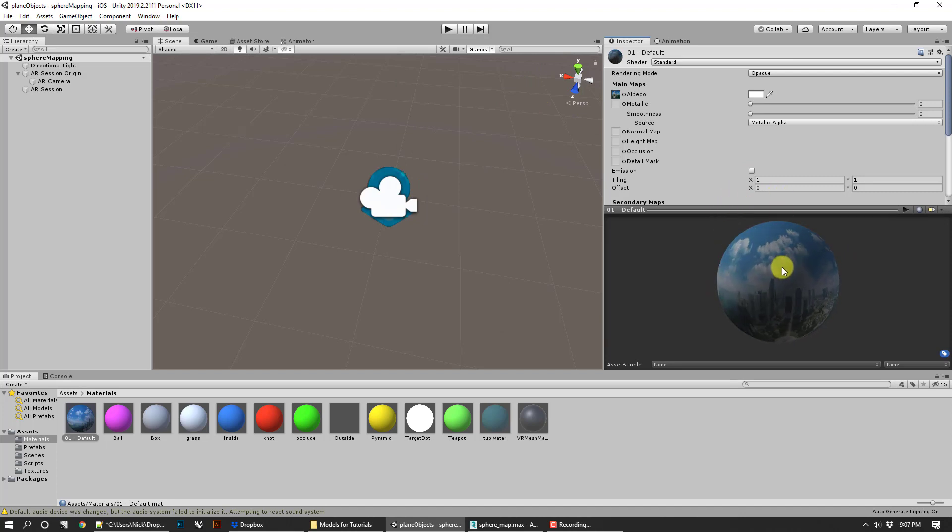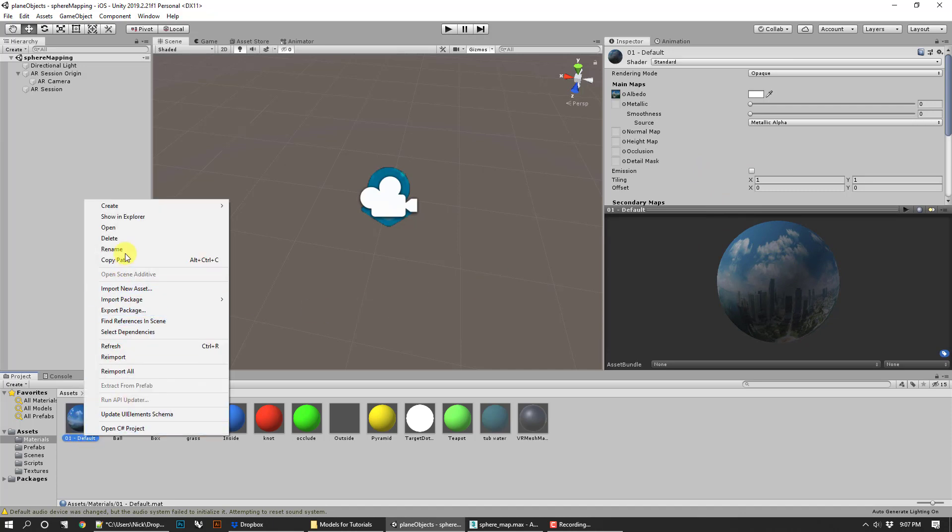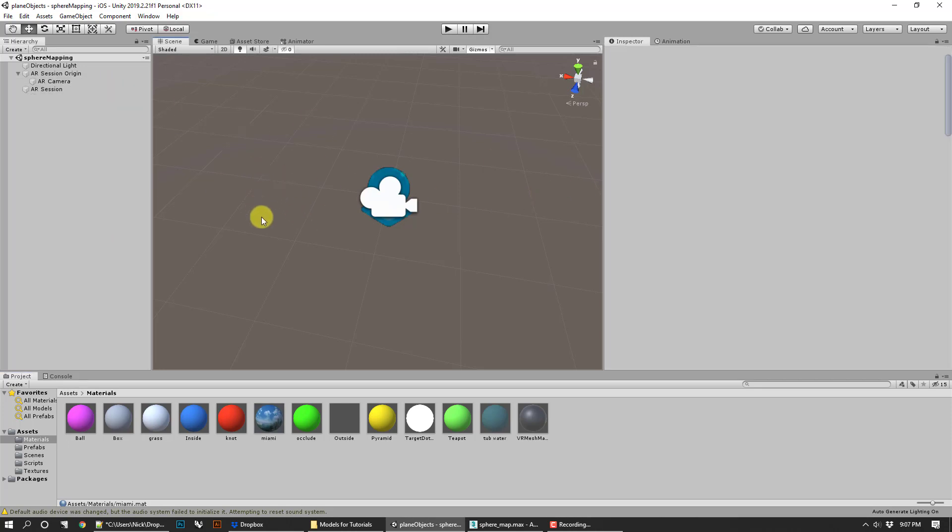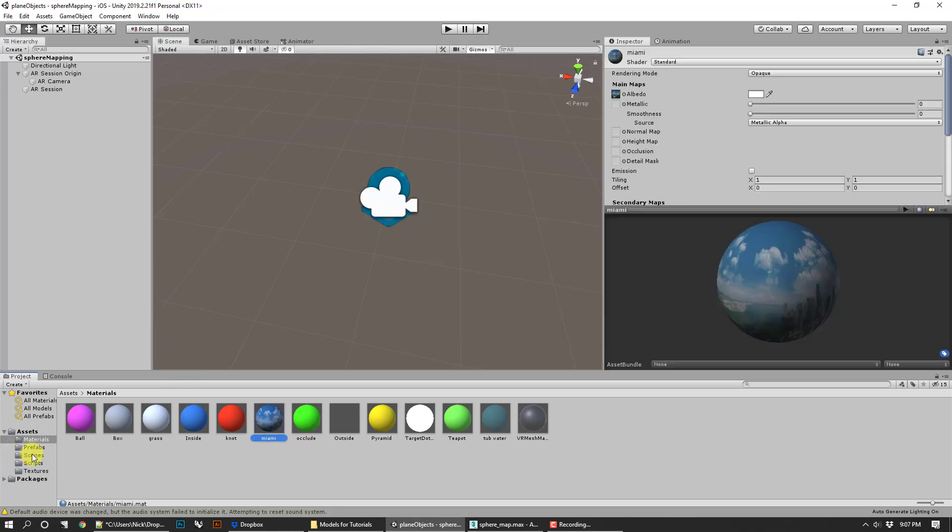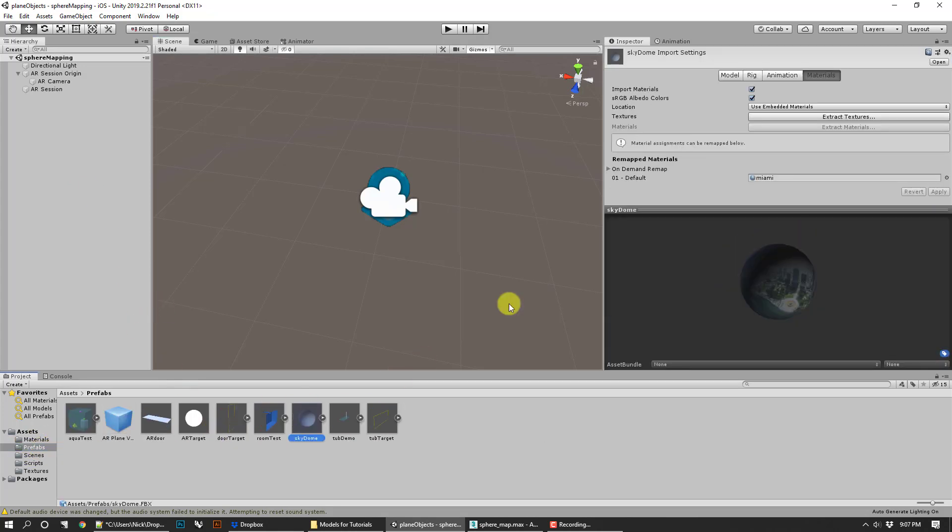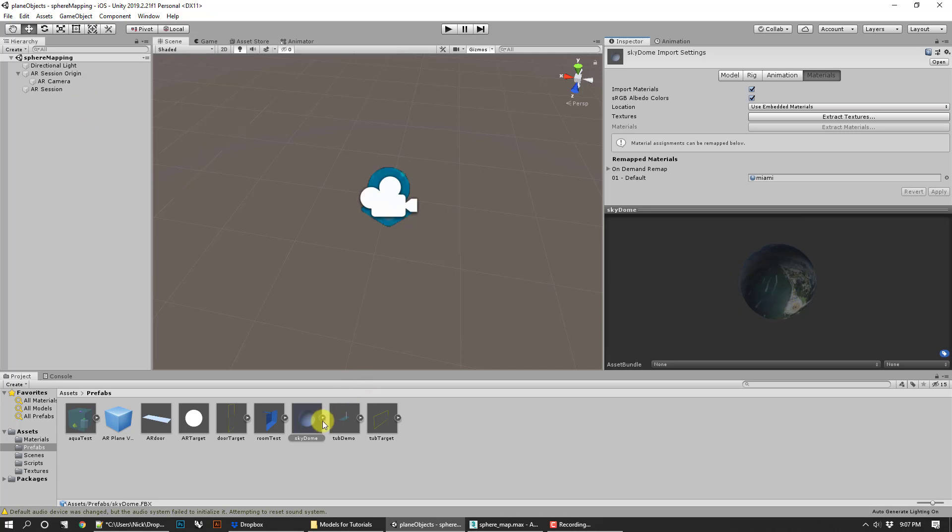You've got that. Now you can see our materials here. We could rename it. You could call this sky dome or something like that, or like Miami. That might matter later when we start to change the textures—that's going to be part three. We're going to go into our prefabs, go to sky dome, and there you go. We've got the default material. It says Miami. Everything's looking pretty good.